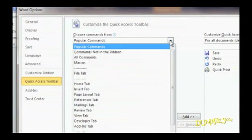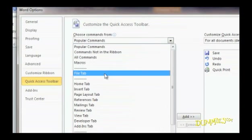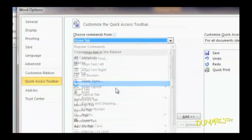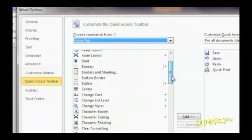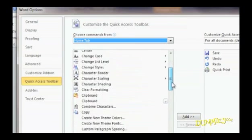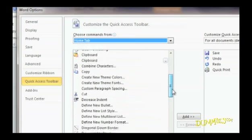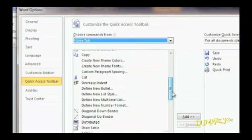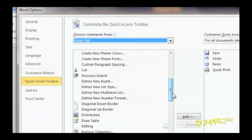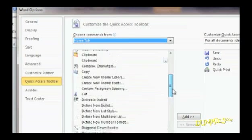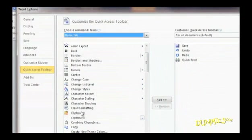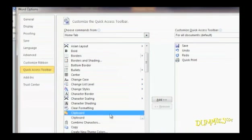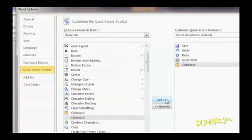Click the Choose Commands from the list box and select a title like Home Tab or Insert Tab. The left panel shows the commands under that tab. You can also choose from these. When you know what command you'd like to add, just click on it. Then click the Add button.